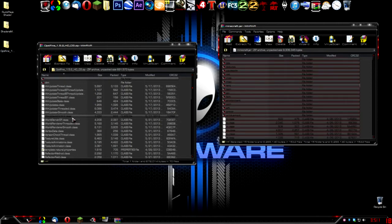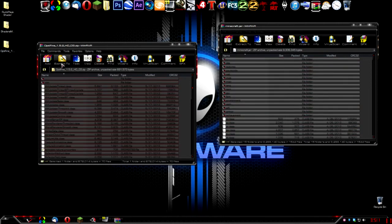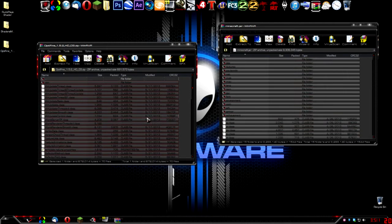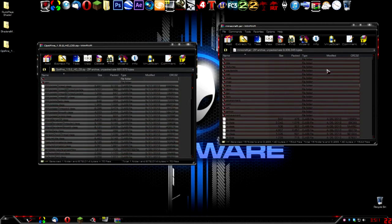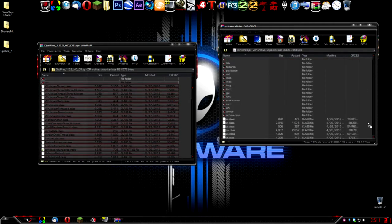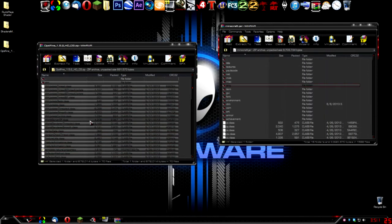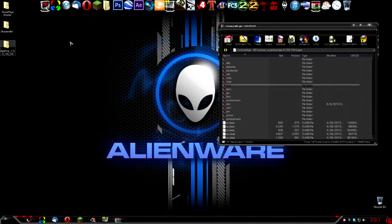Select all the files in Optifine by pressing Control A, then unselect the META-INF. Drag everything over into the Minecraft jar and click OK. Now close Optifine — you can delete that file now.